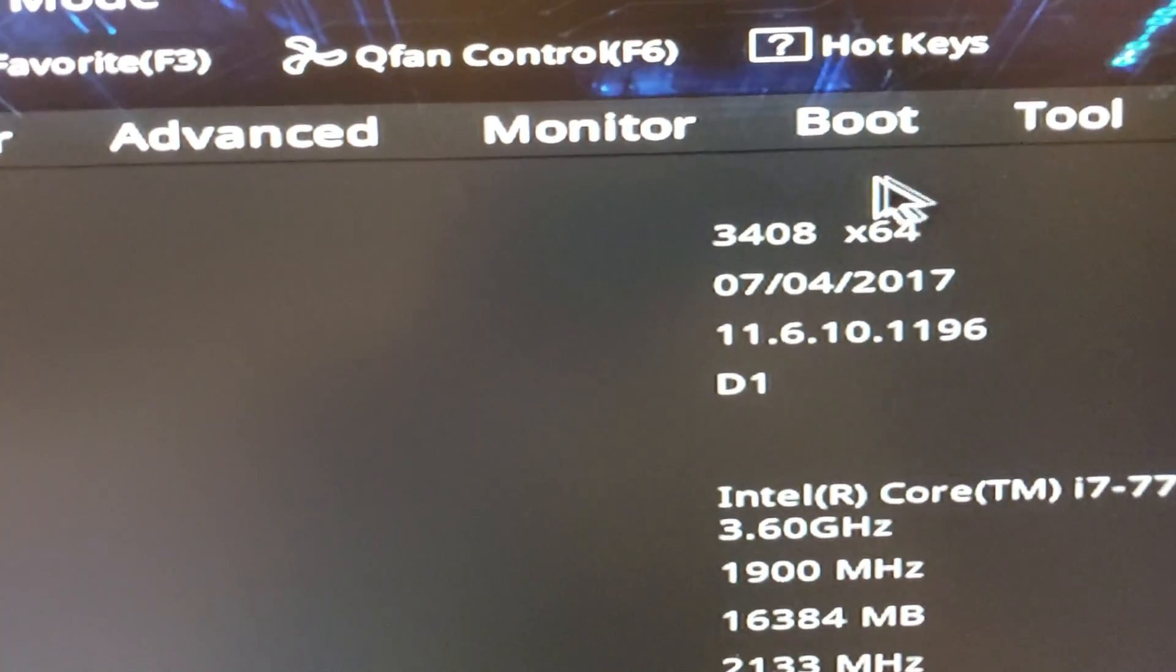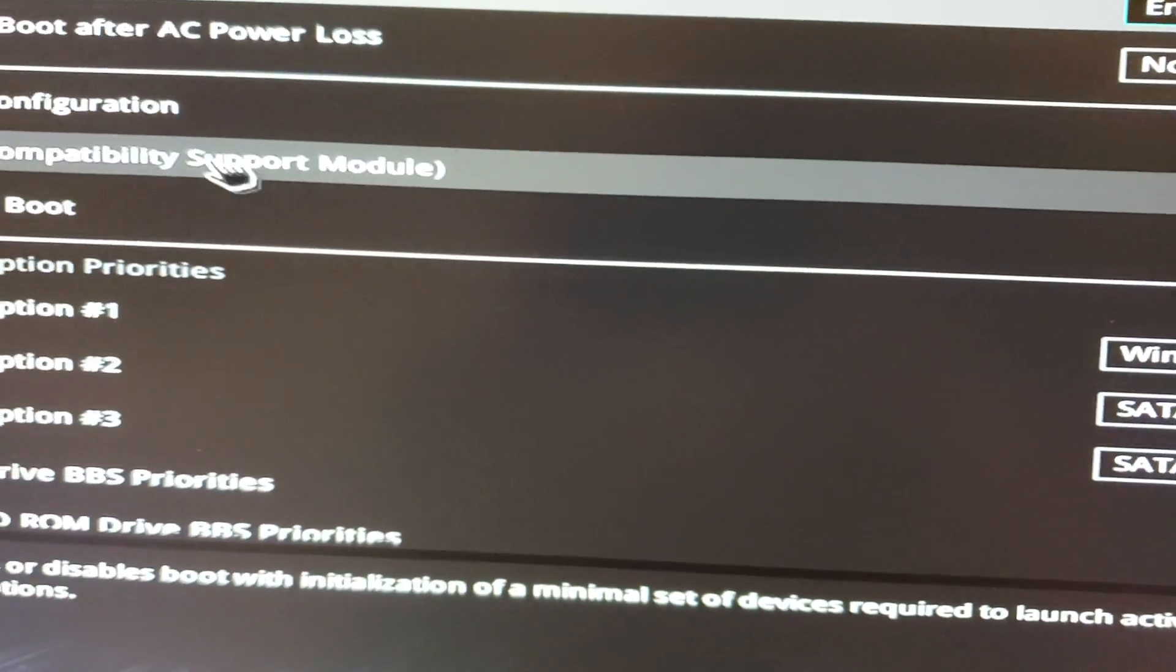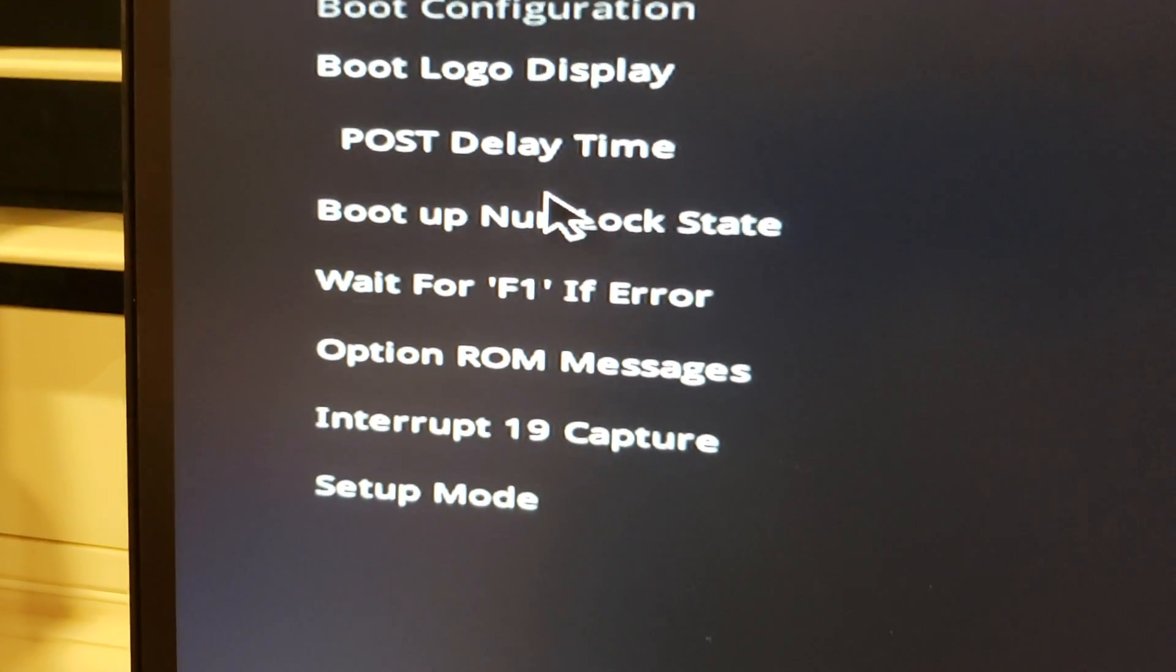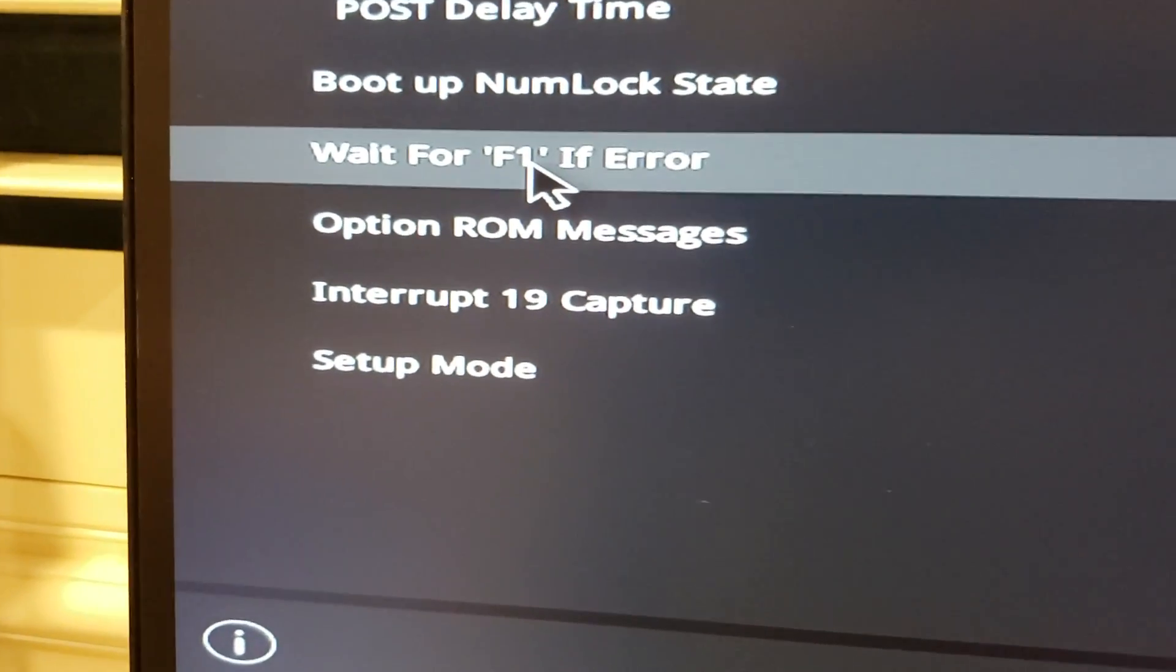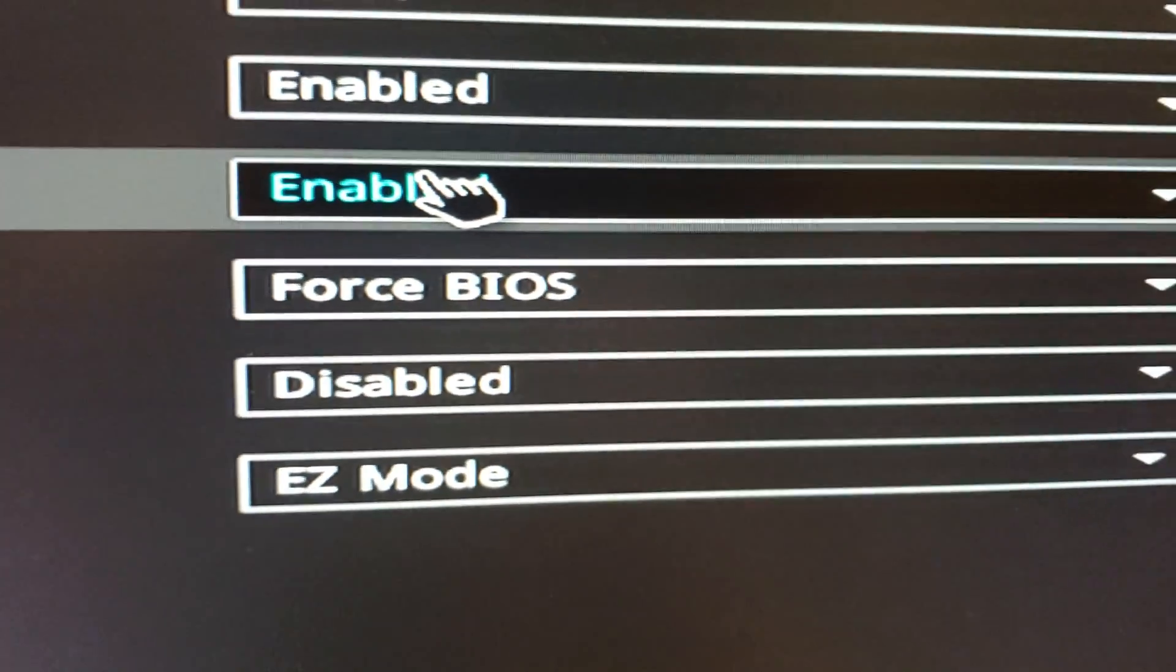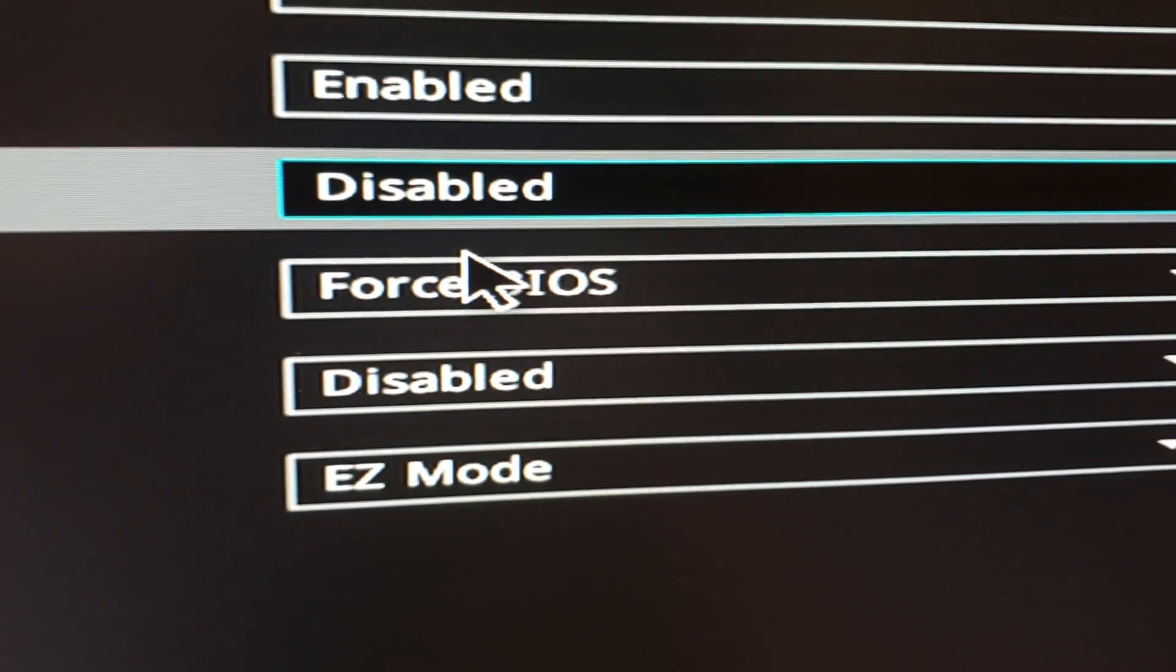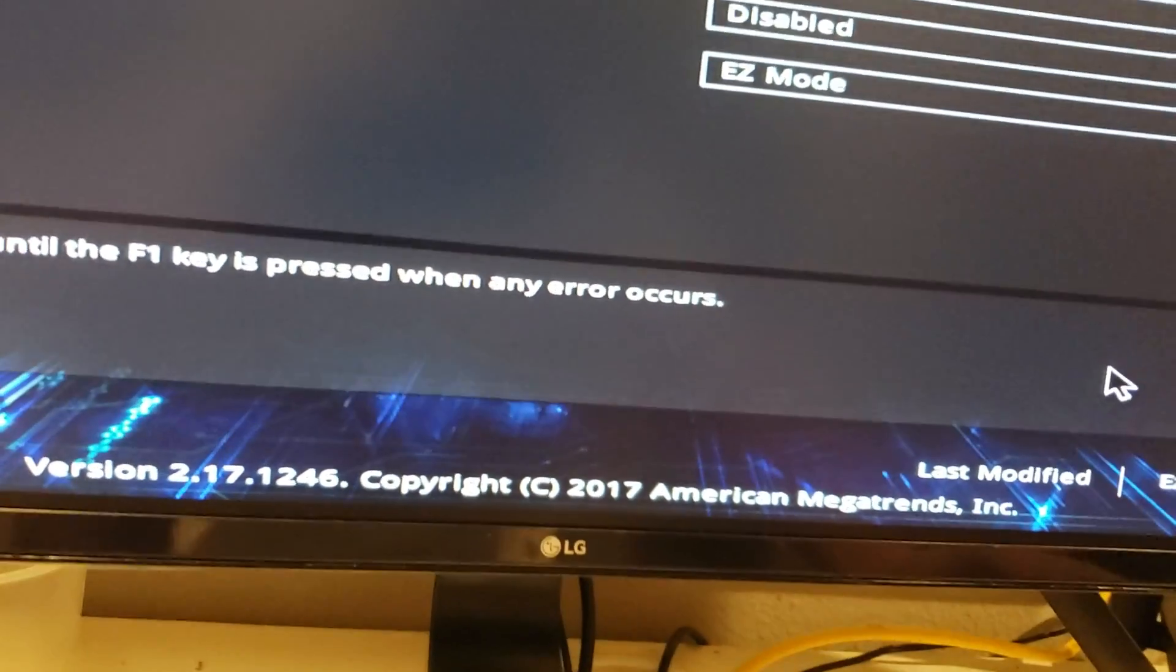And then boot configuration. I want to go into wait for F1 if error. I'm going to disable that. Right now it is enabled. Let's go disable. And then I'm going to click save.